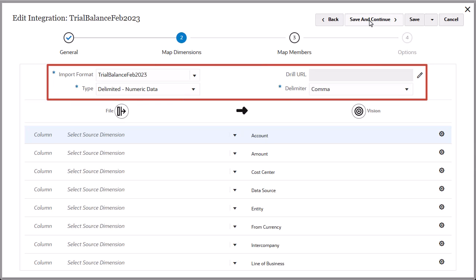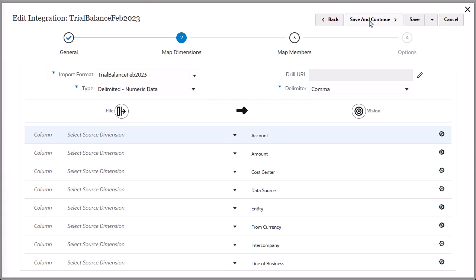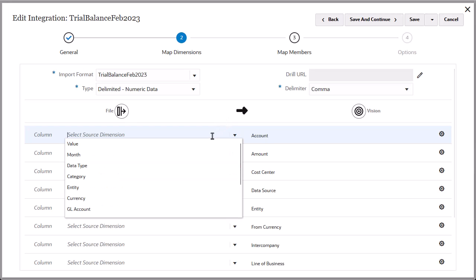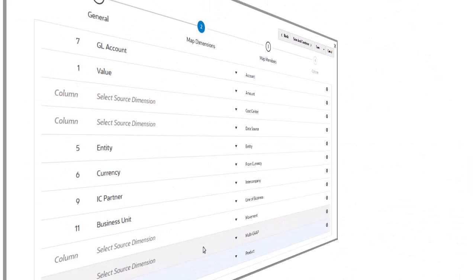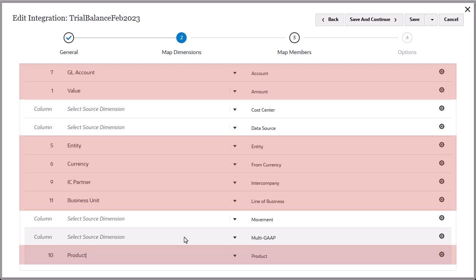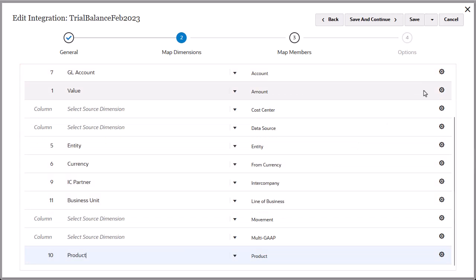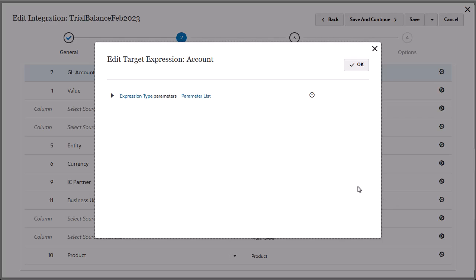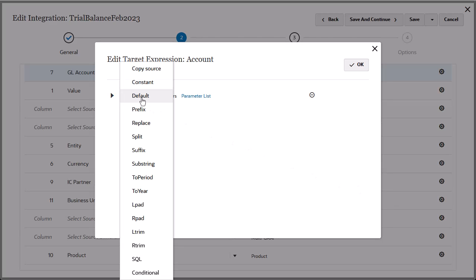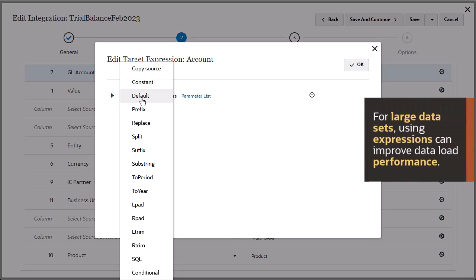Set or verify your import settings. The next step is to map source dimensions to target dimensions. You can use expressions instead of member mappings to define simple data transformations. For large datasets, using expressions can improve data load performance.